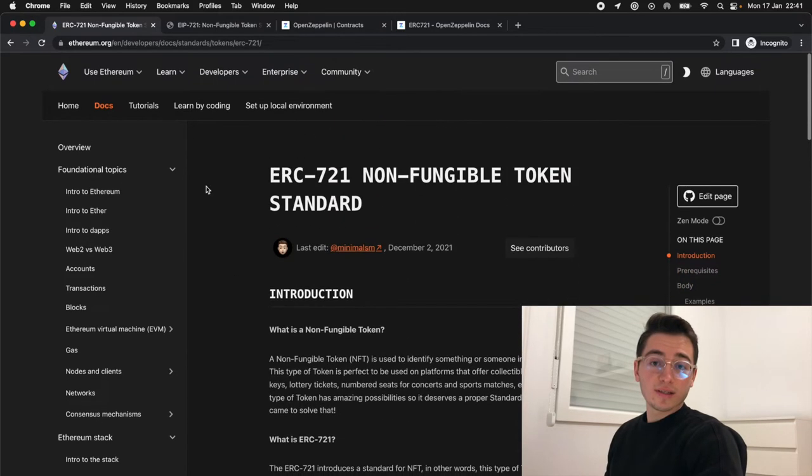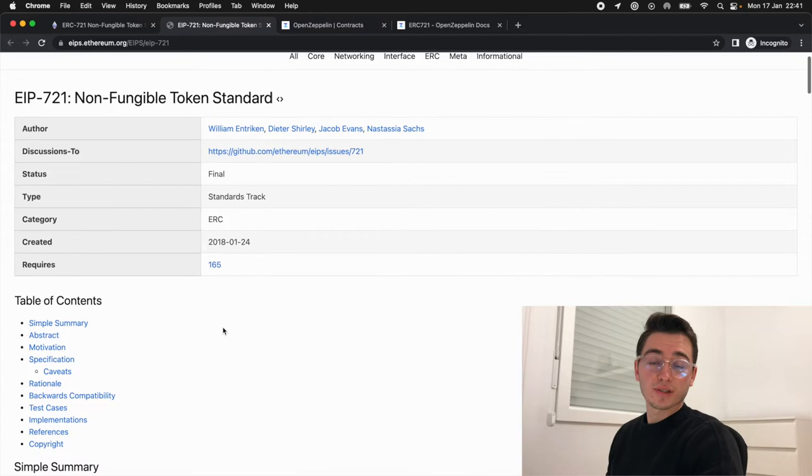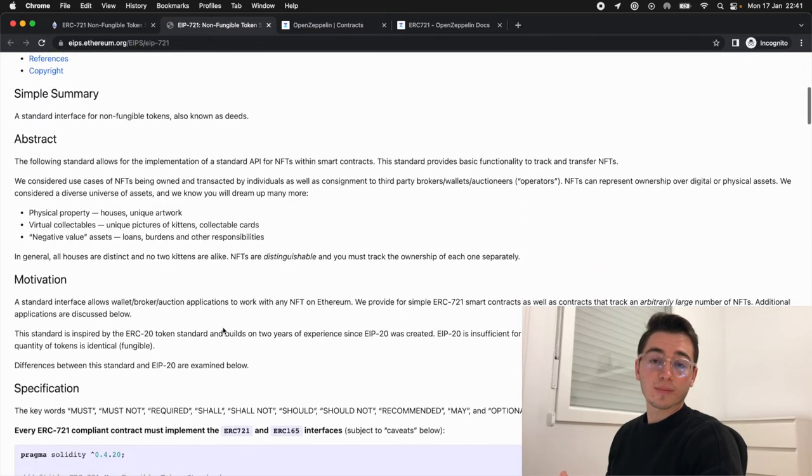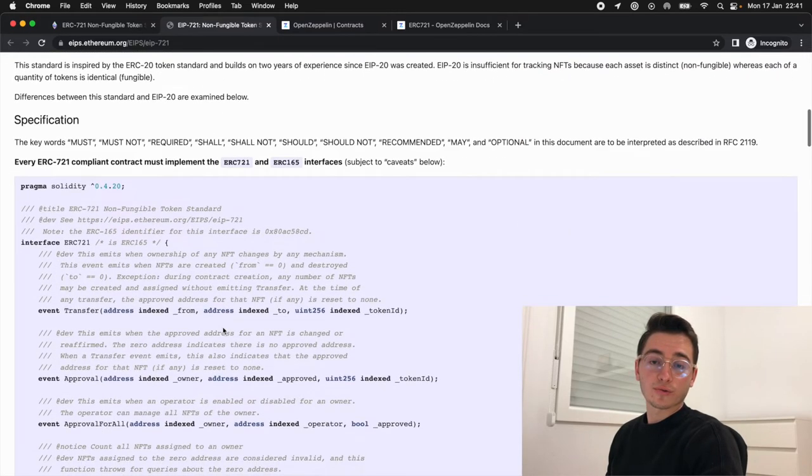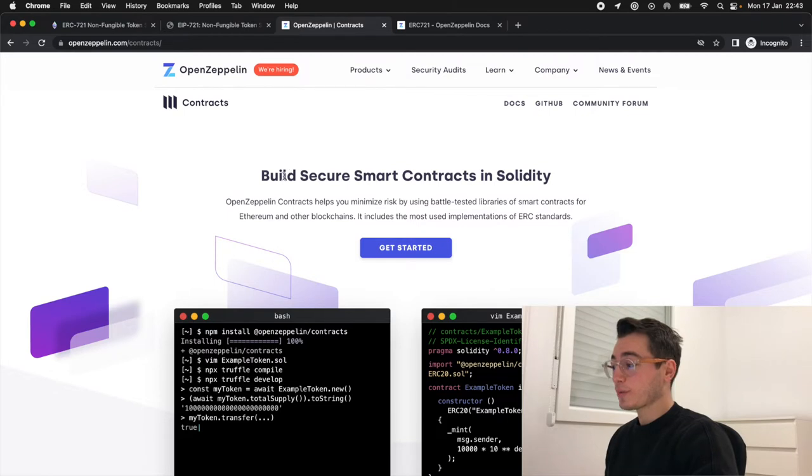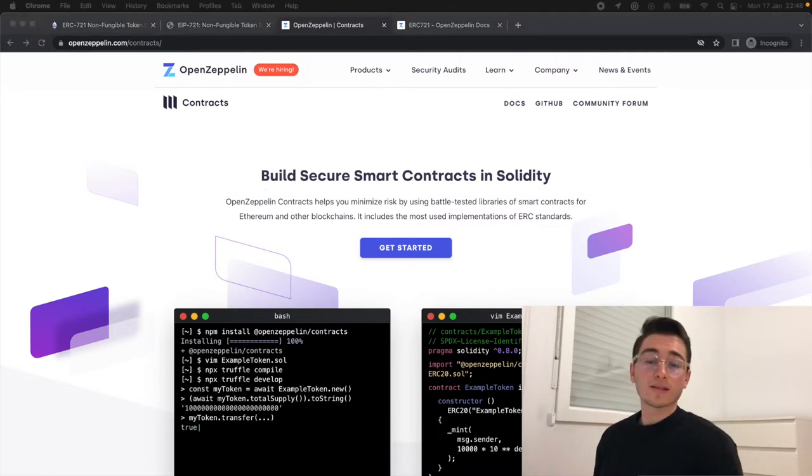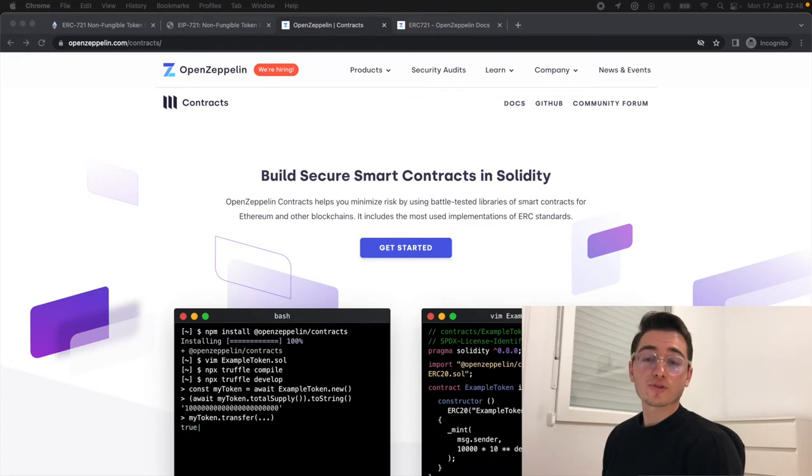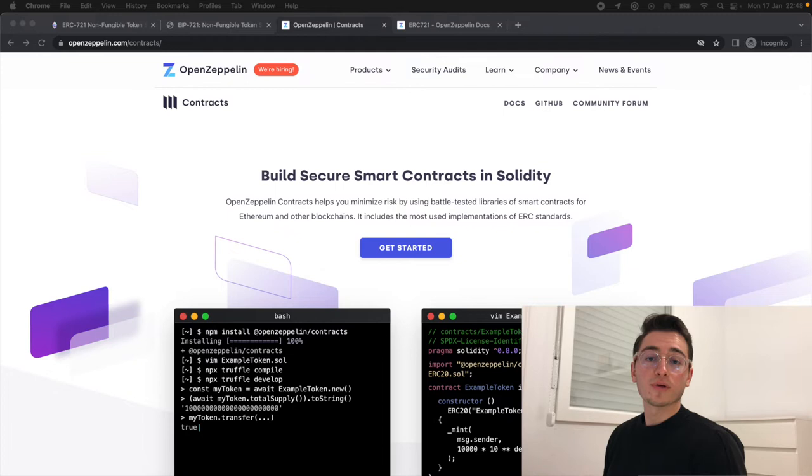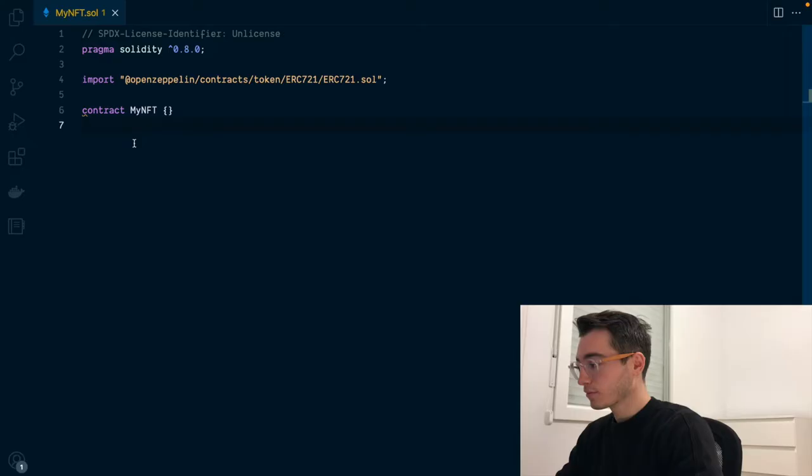I will put these links as well as any other resources shown in this video in the description so you can check them out whenever you want. For building our NFT implementation, we'll be using the OpenZeppelin Contracts Library. It is a free and open source library that provides base smart contracts for you to build upon with built-in security and best industry practices. Now that we have a starting point, let's code.